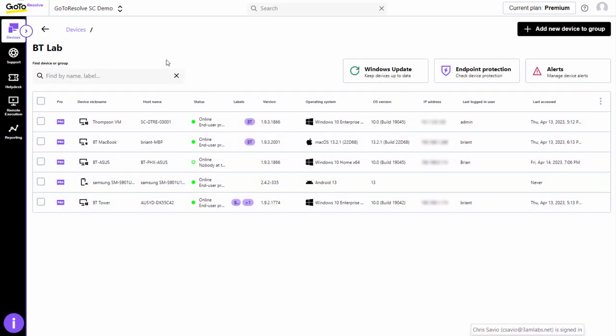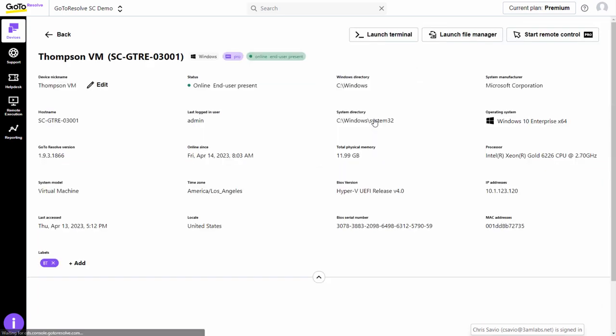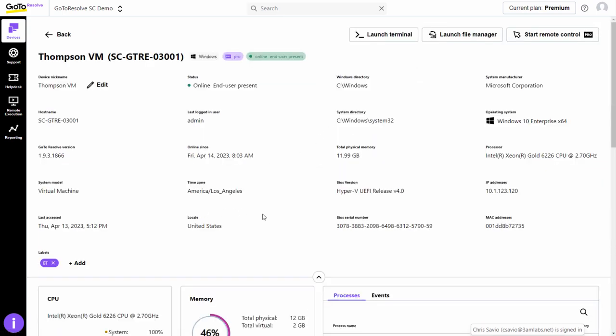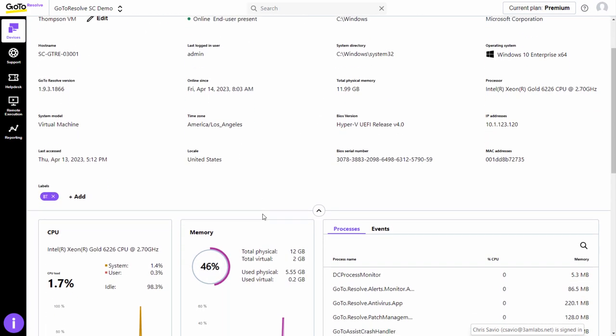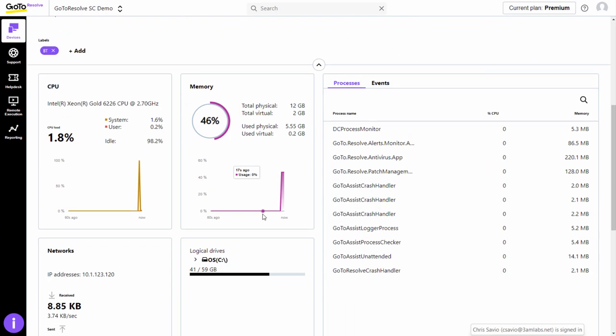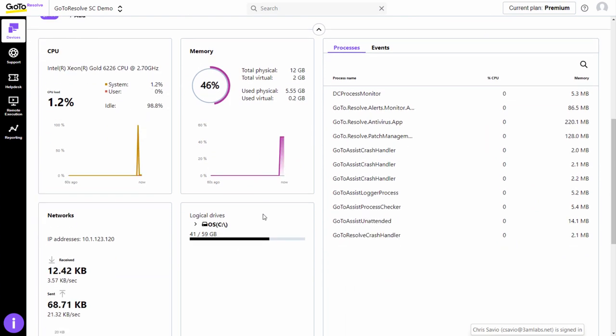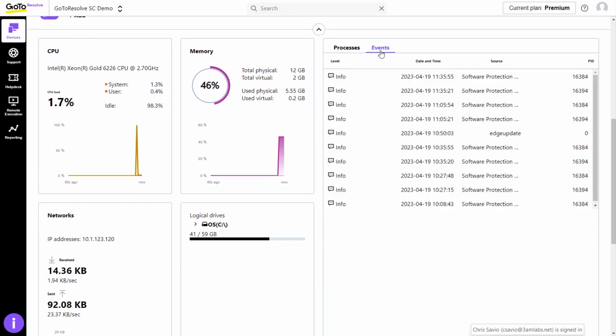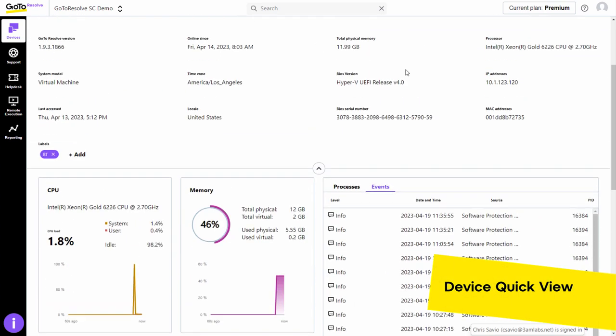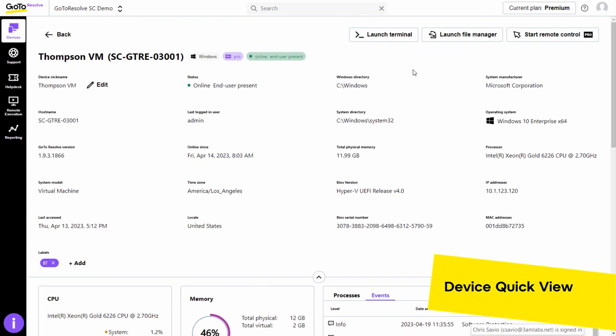With the GoToResolve Free version, you also get background access to an unlimited number of devices. Background access functionality includes three things. Device QuickView, which is a dashboard of key device and system information like status, IP address, processor information, and event logs.